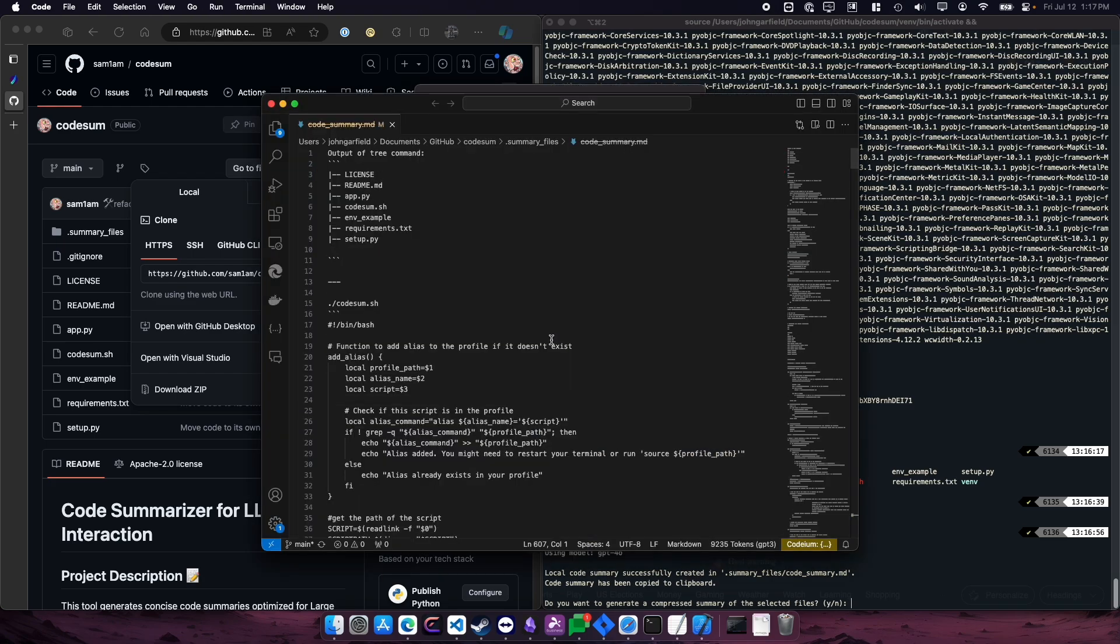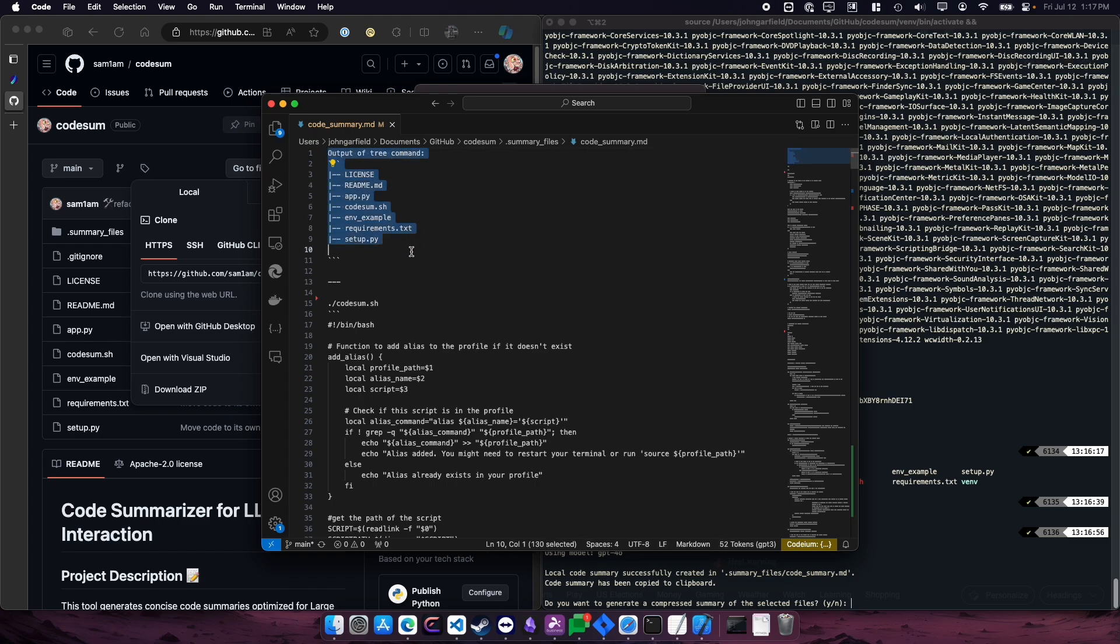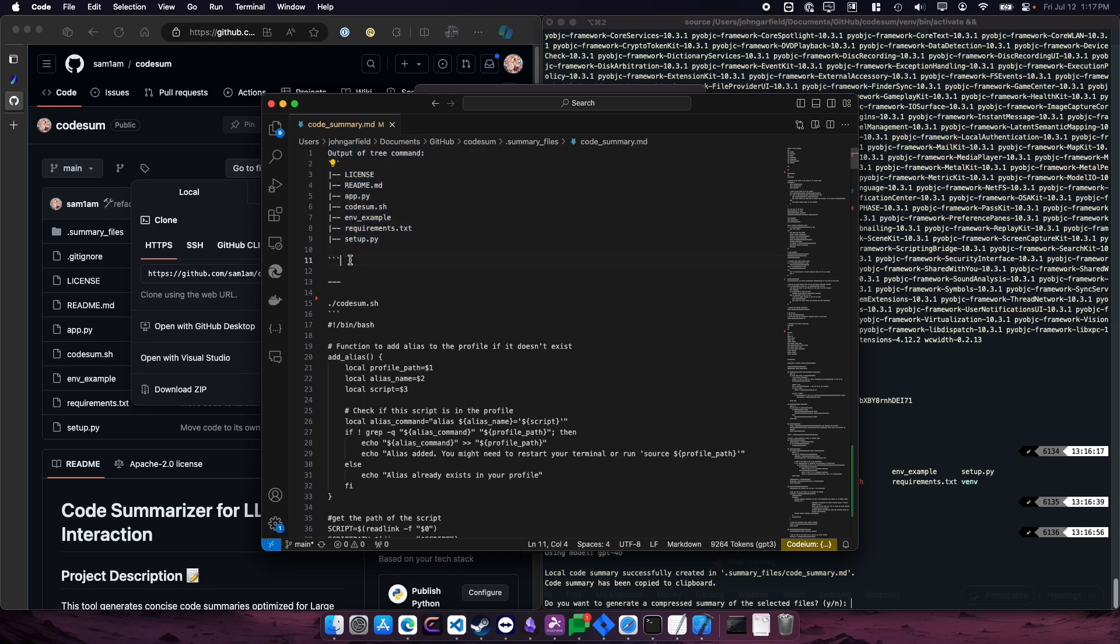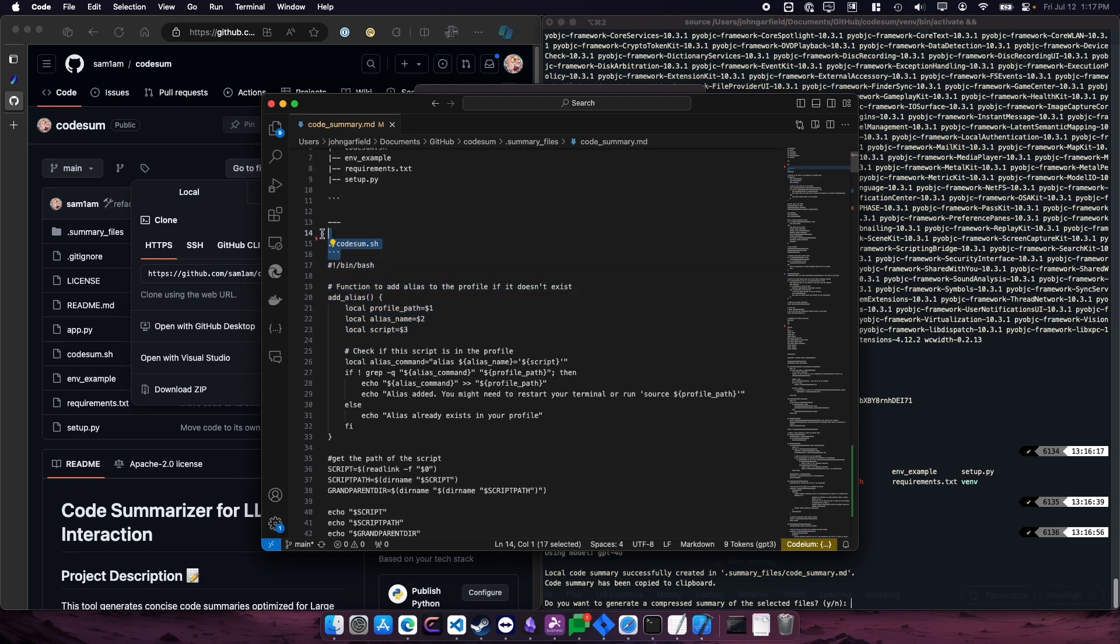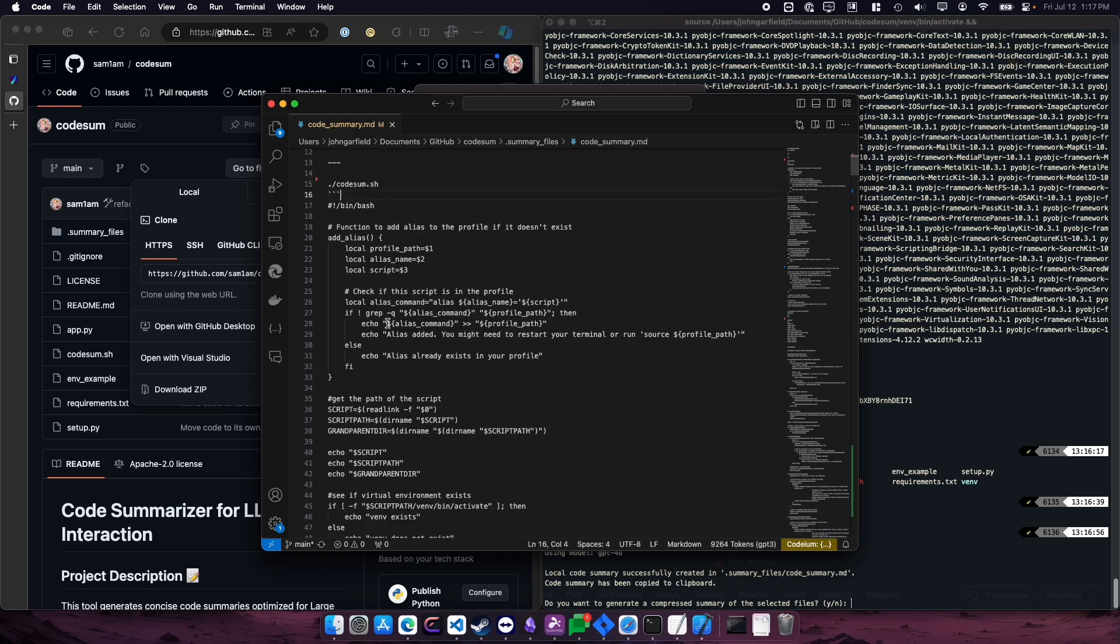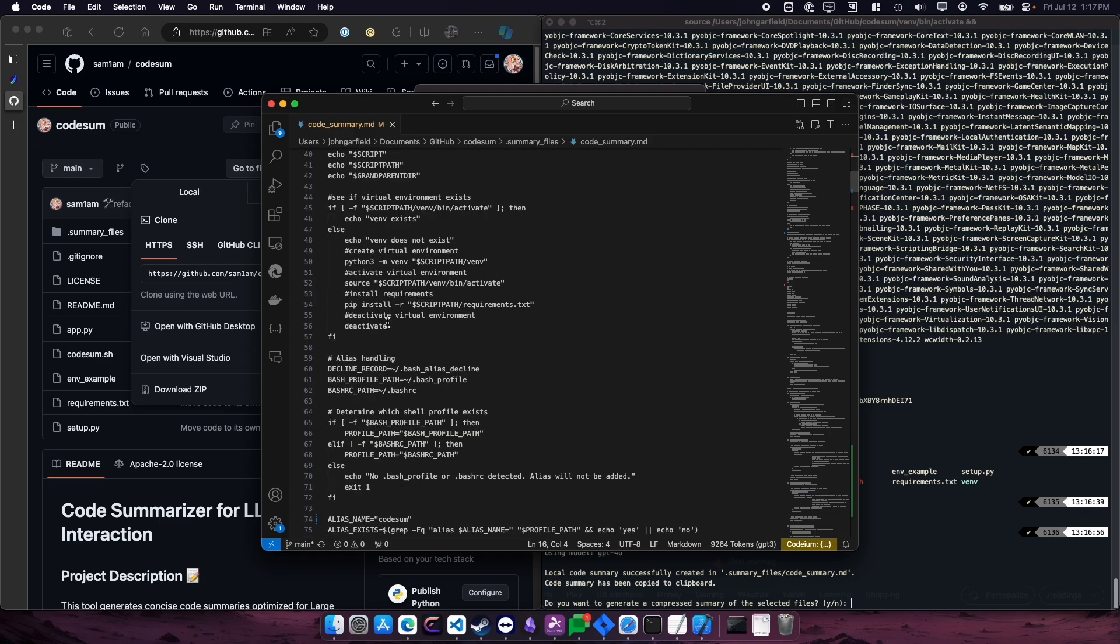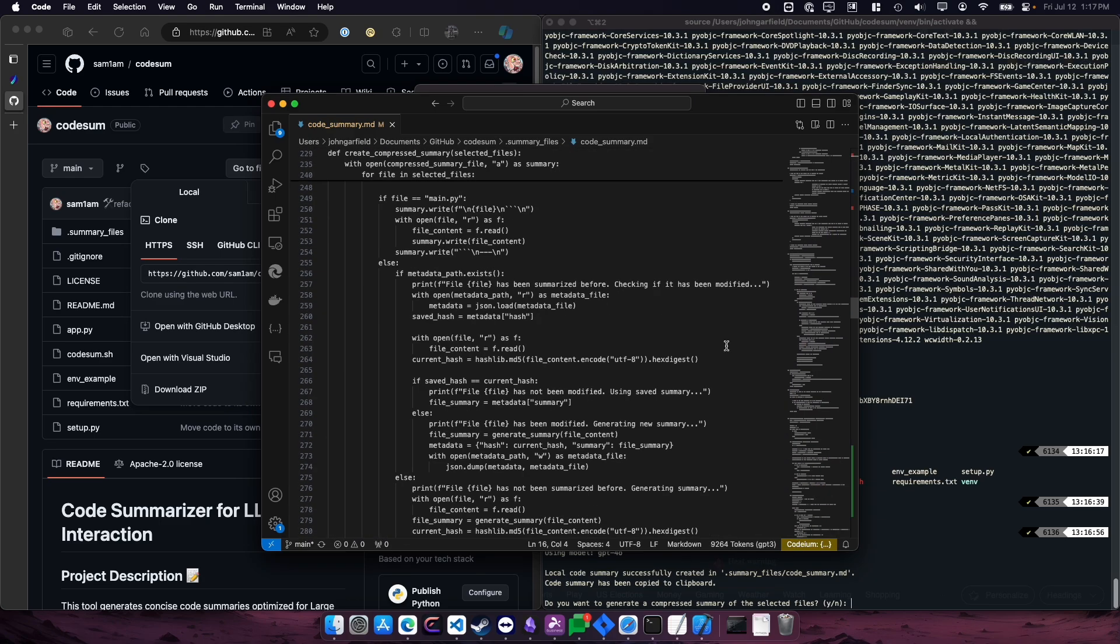Let me open this up and show you what it has. So this file will have a tree command. So it'll show every file in your project, or every file that's a child of the folder that you ran this in, including subfolders. And then it's going to show the full code, and it's in markdown formatting here. It's going to show the full code of each of the files that you selected.